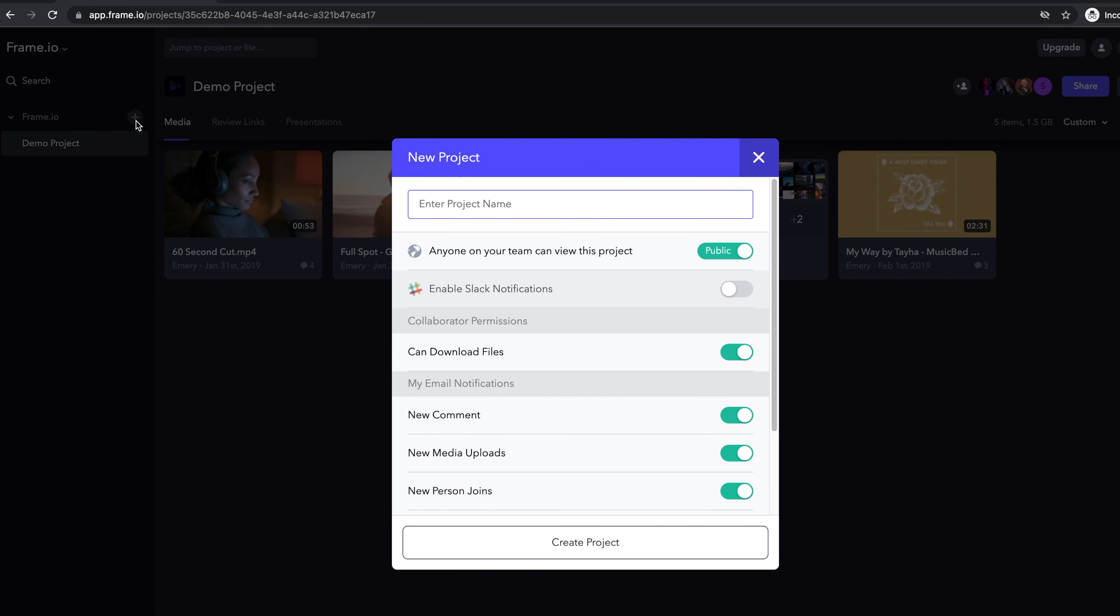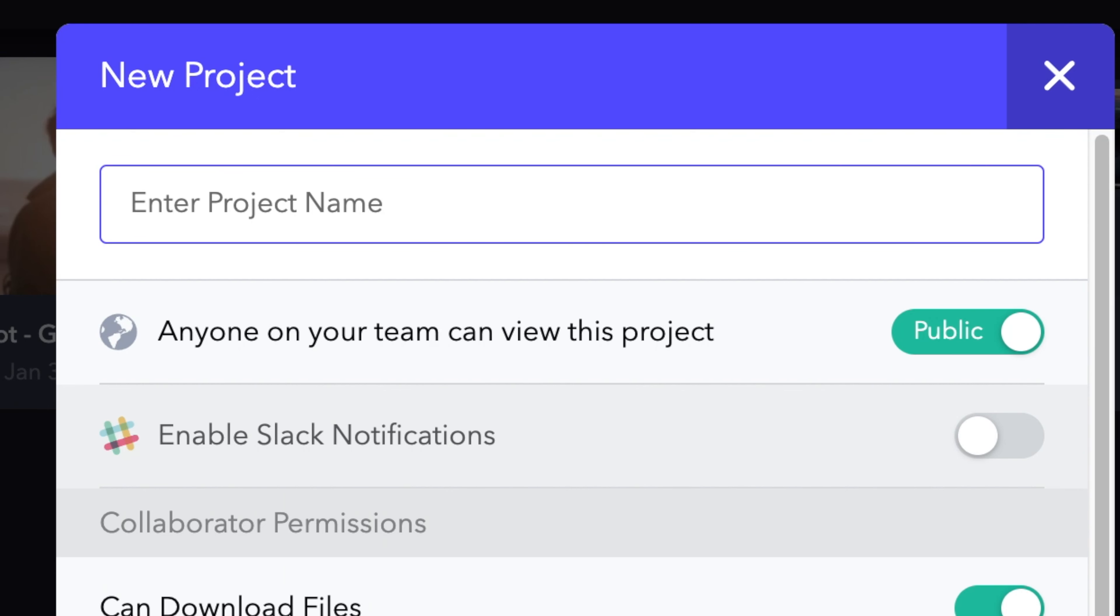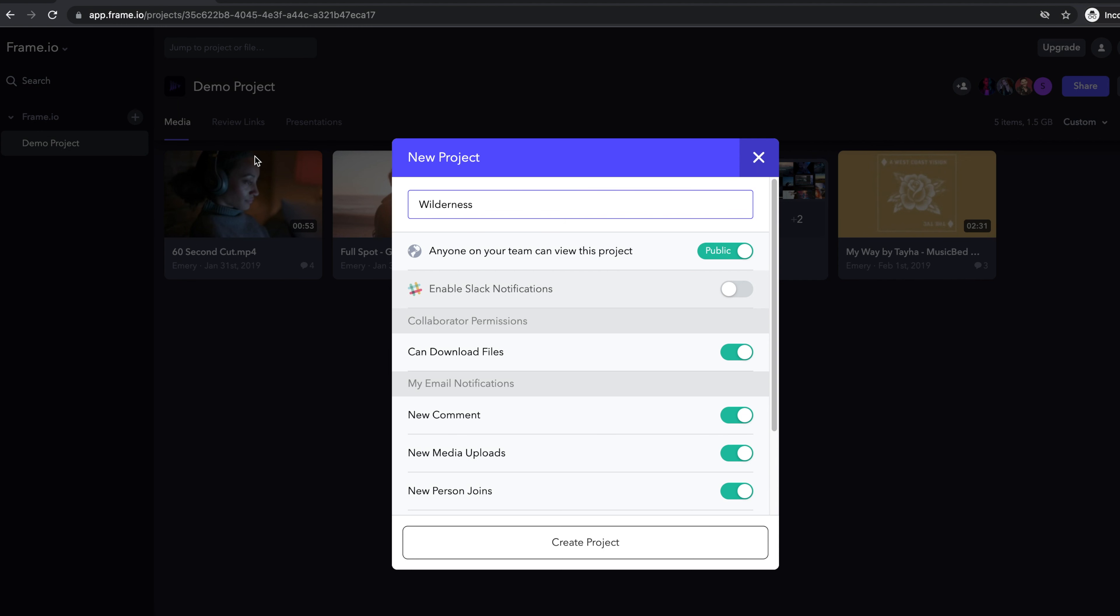On the left-hand side of your project page, your team name will have a plus icon next to it. In this new project pop-up window, you can name your project as well as select a few options below.